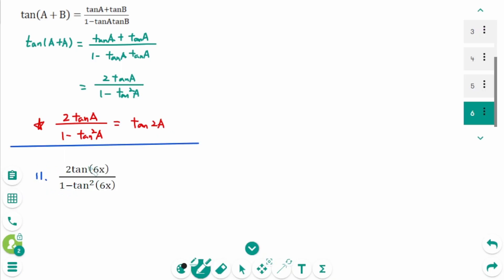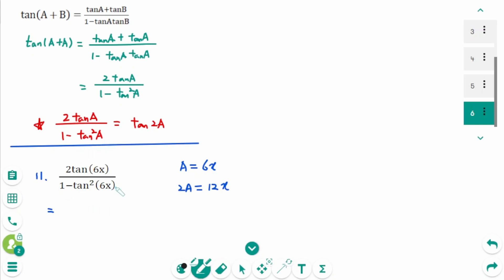Question 11: Using 2 tangent(a) over (1 minus tangent²(a)) equals tangent(2a), where a is 6x and 2a is 12x. So 2 tangent(6x) over (1 minus tangent²(6x)) equals tangent(12x).